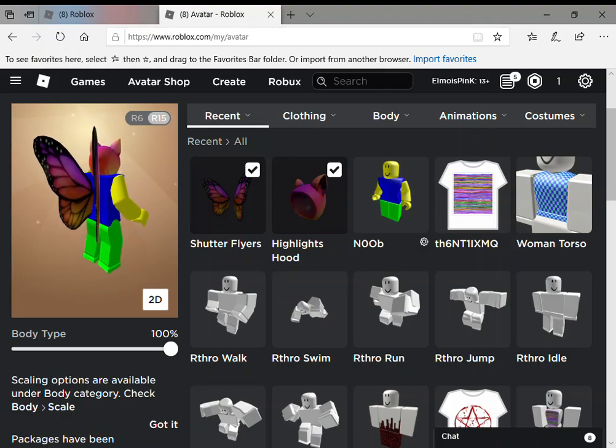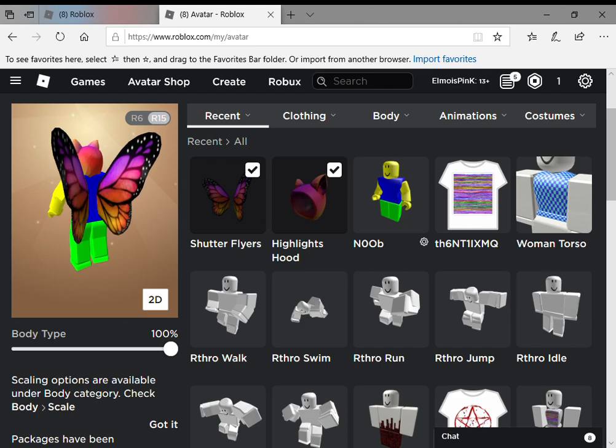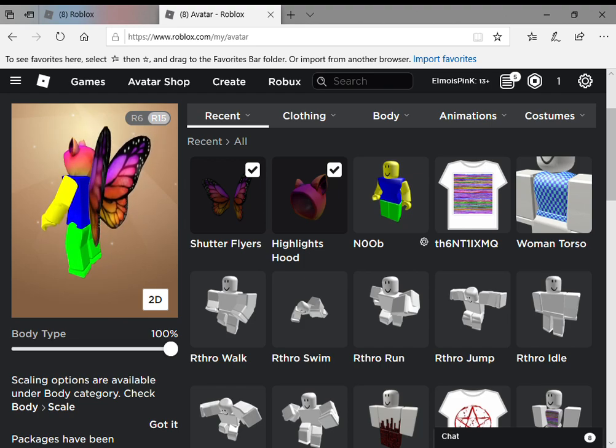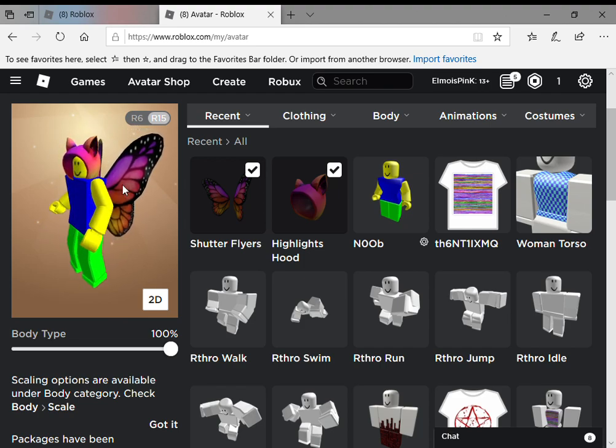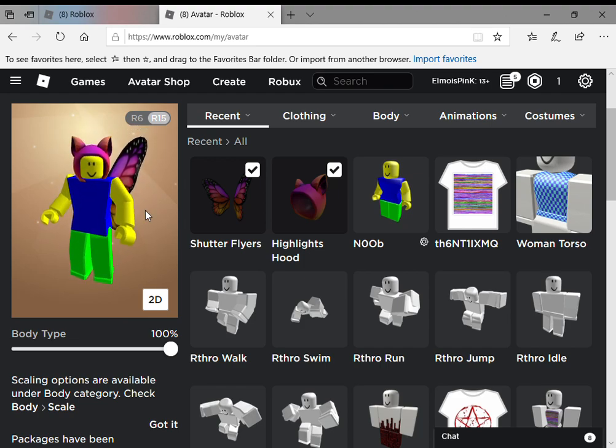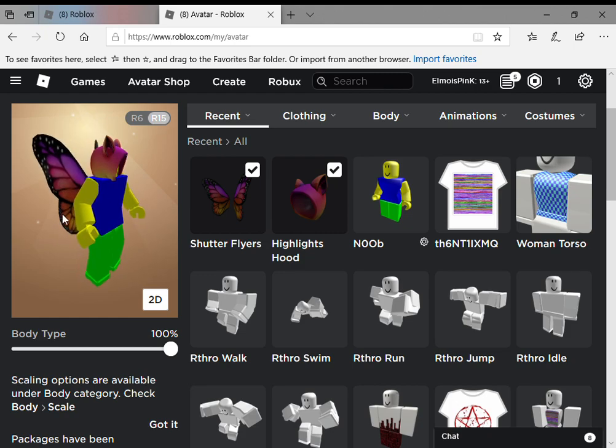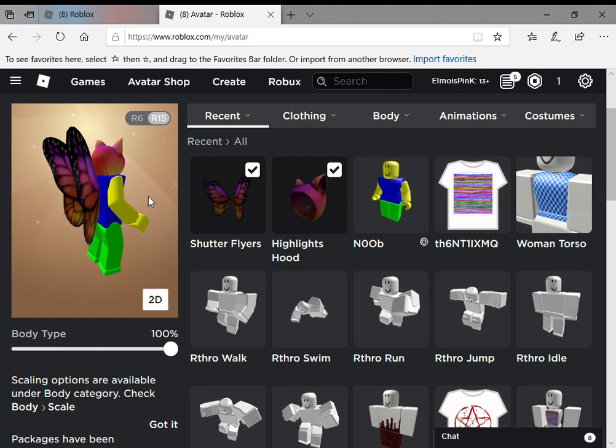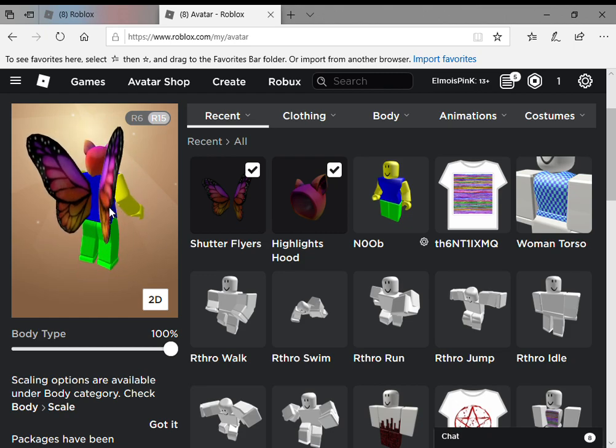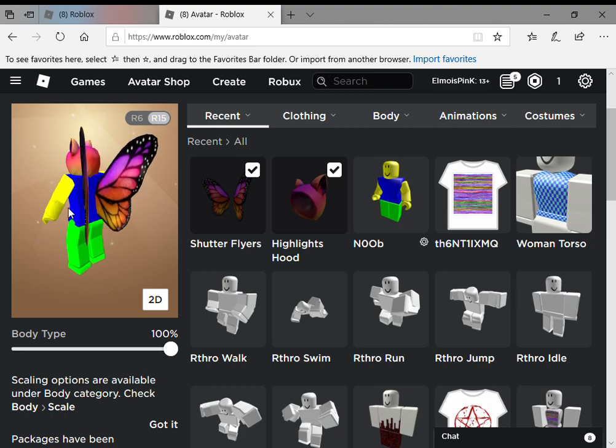What's up guys, it's Epic Noob back with another video. Today I'm going to be showing you how you can get these new items from the Instagram Roblox promo codes.